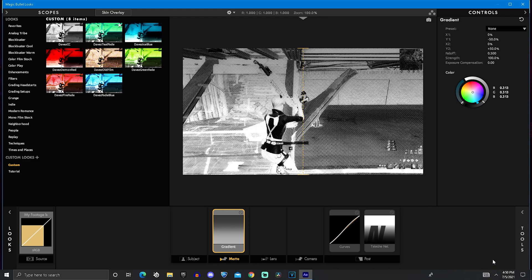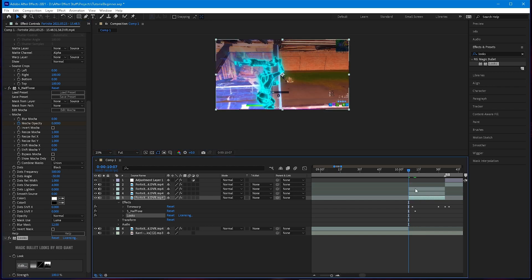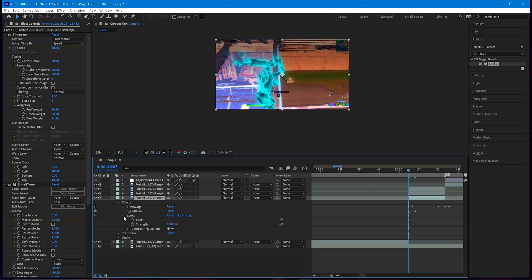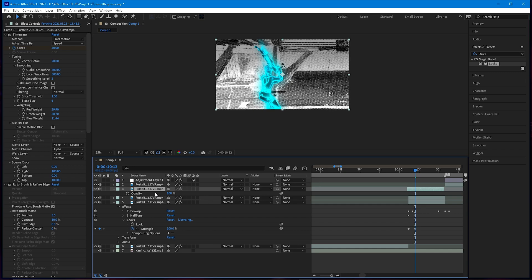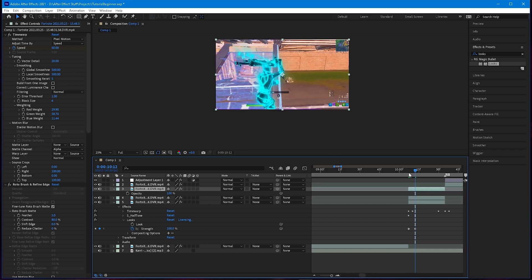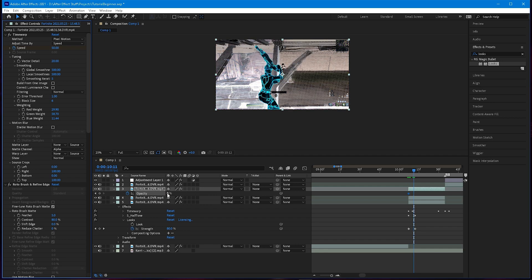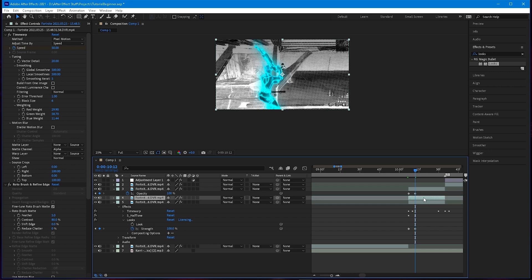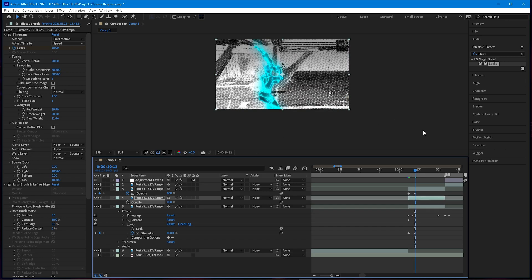Hit the check mark and you're good. Make sure you also keyframe the Looks strength to zero, go five frames, then set it to 100. To handle opacity across all layers without keyframing every effect, just hit T to get opacity, set it to zero, go five frames, and set it to 100. Do the same for the bottom layer — put it at zero at the very beginning, go five frames, and set it to 100.